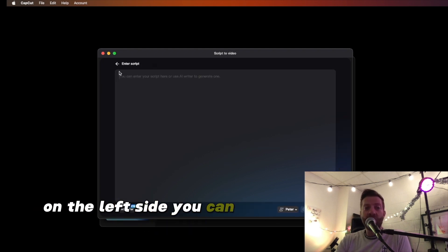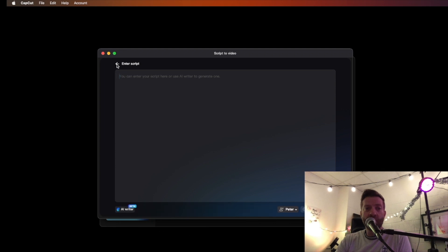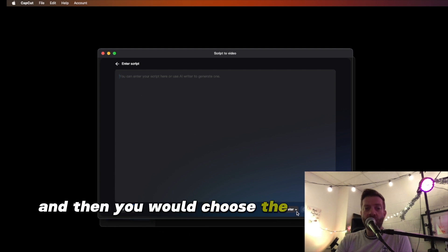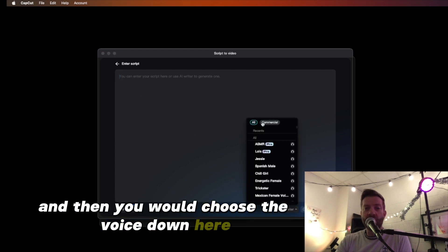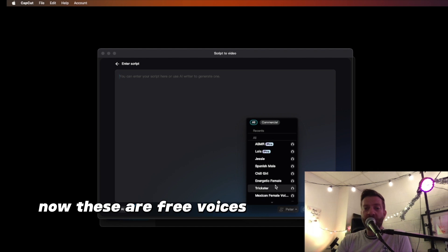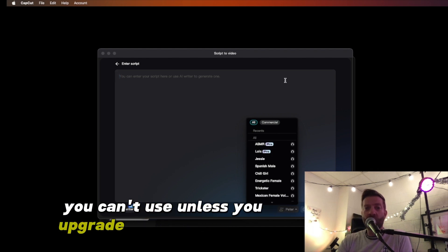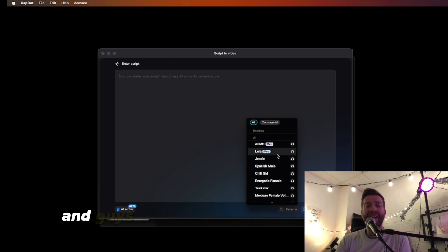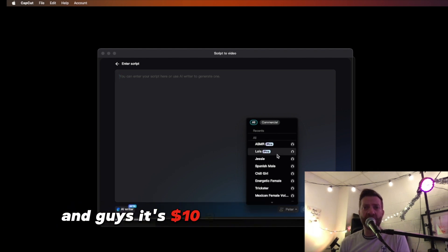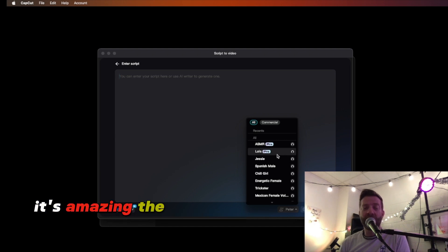On the left side, you can enter the script, and then you would choose the voice down here. These are free voices, and where it says Pro, you obviously can't use those unless you upgrade to the Pro version. Guys, it's $10 a month — it's amazing the functionality of CapCut.